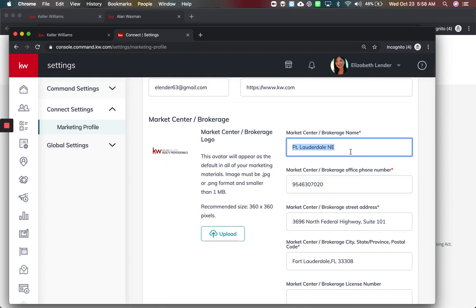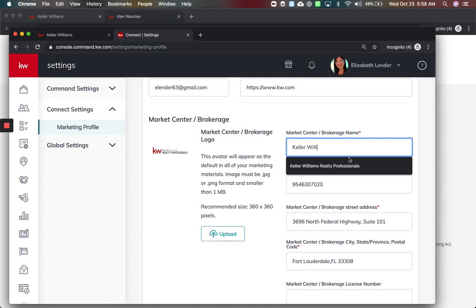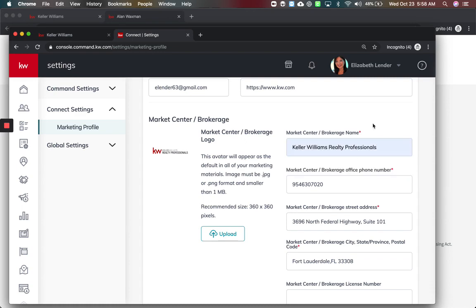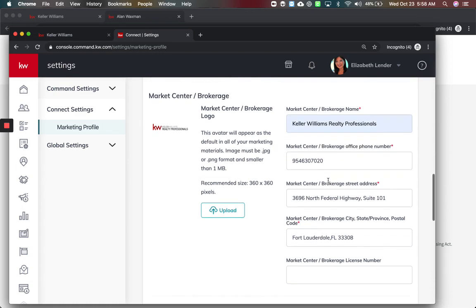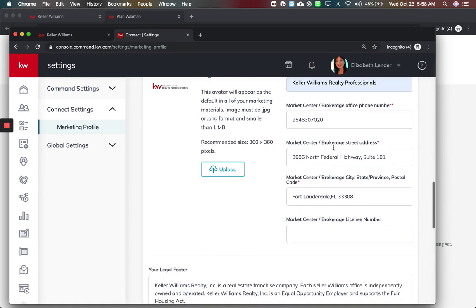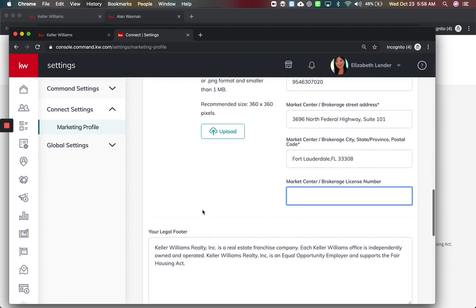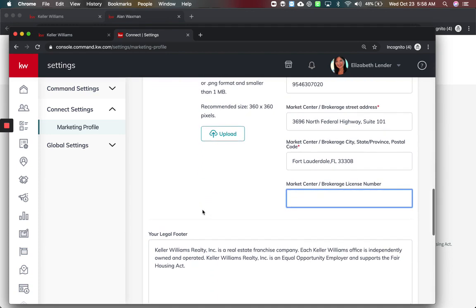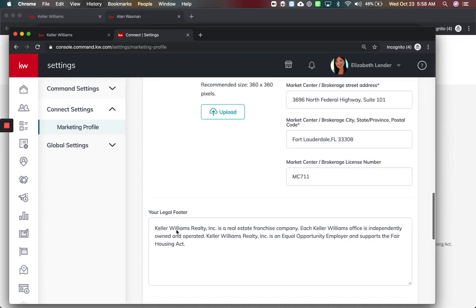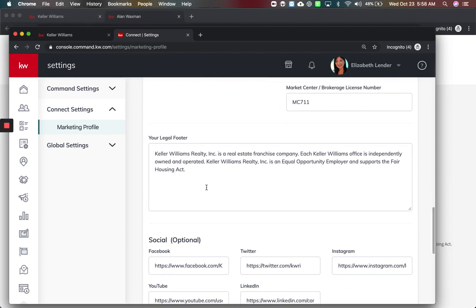This is now a new field that wasn't there before. Technically our market center brokerage name is Keller Williams Realty Professionals, so I'll make sure that matches. In our state it's not required to have her brokerage license number but I can enter that in.